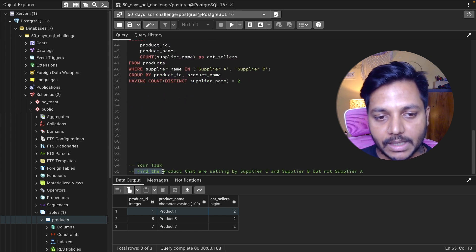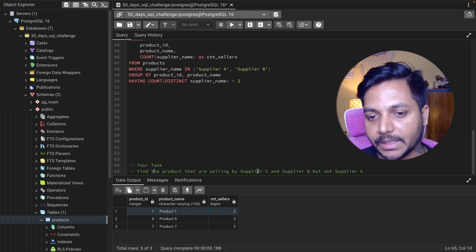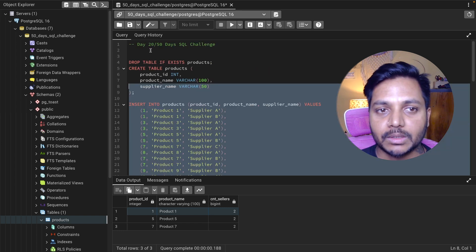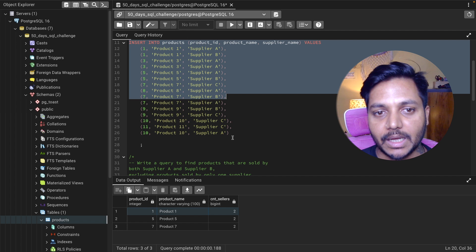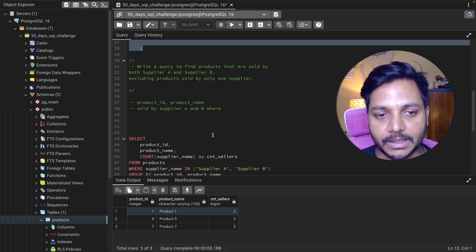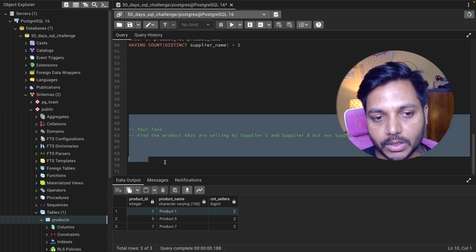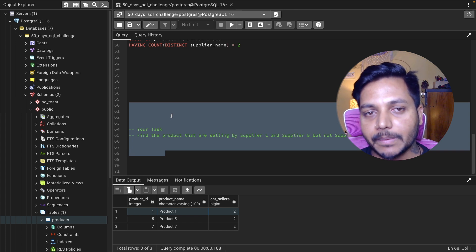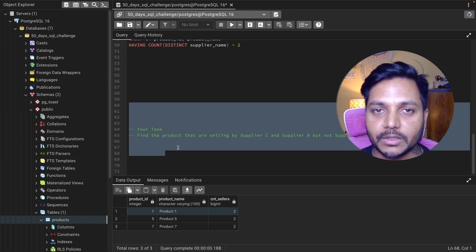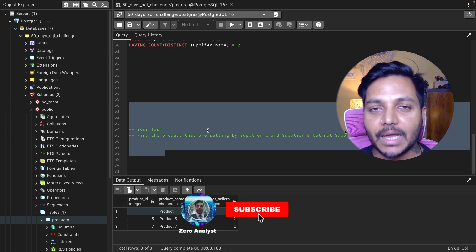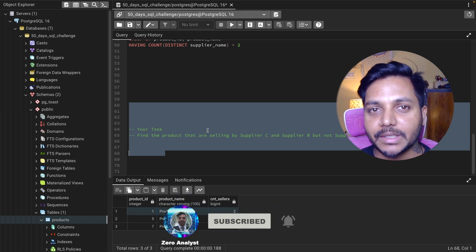Now I have a small task for you: find the product data sold by Supplier C and Supplier B but not by Supplier A. You can download the dataset from the video description and run the query in pgAdmin to create the table and solve the question. Write your solution in the comments and I'll let you know if you're correct. Thanks for watching — if you like my content, subscribe to my YouTube channel. Have a good day, take care!